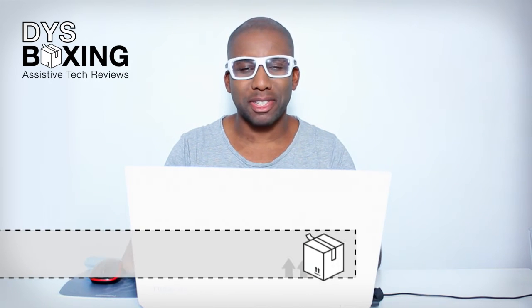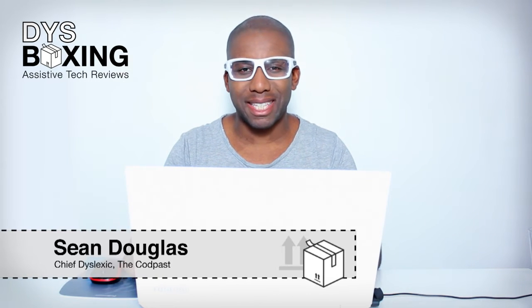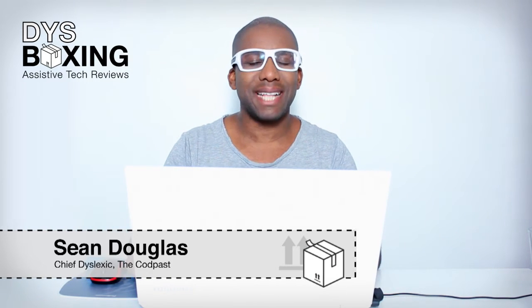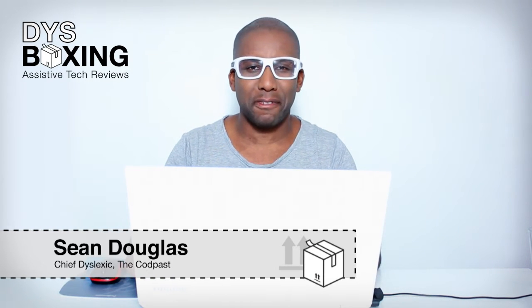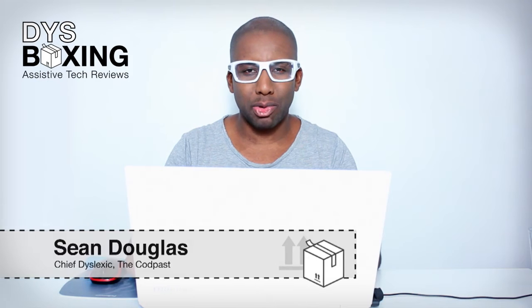Hello and welcome to Disbox, the place for assistive tech reviews. Today we have an app for you called Notetalker, which can help make the process of detailed note-taking in education and the workplace a much more pleasurable experience.